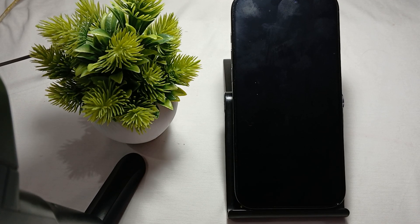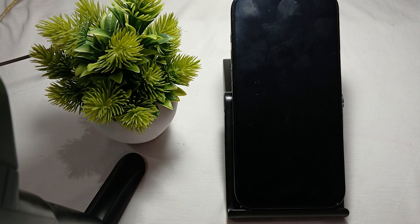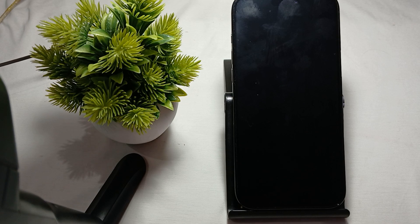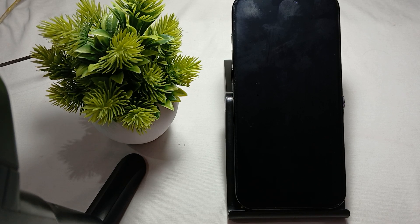Hi guys, welcome back to our YouTube channel. In this video we will see iPhone 16 Pro and Pro Max two factor authentication (2FA) not working and how to fix it.